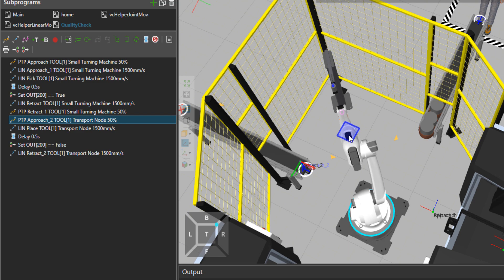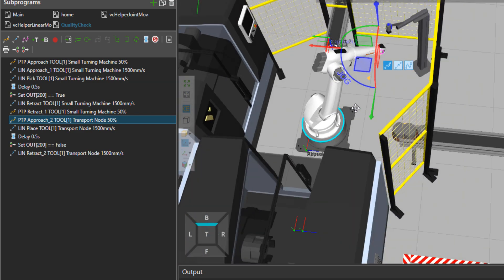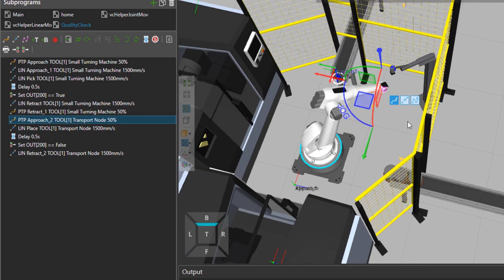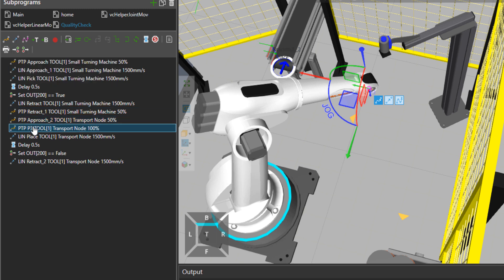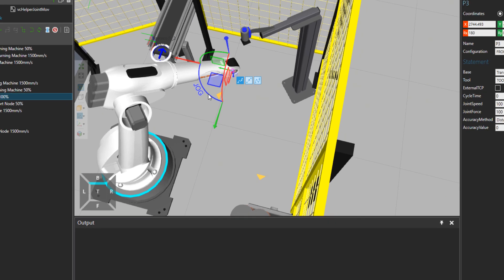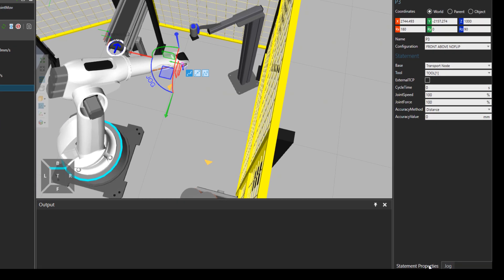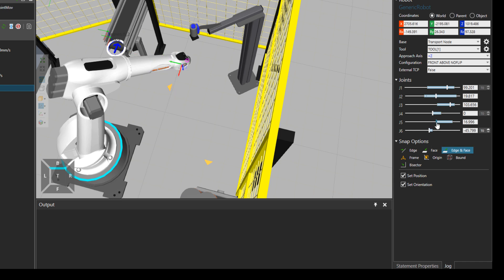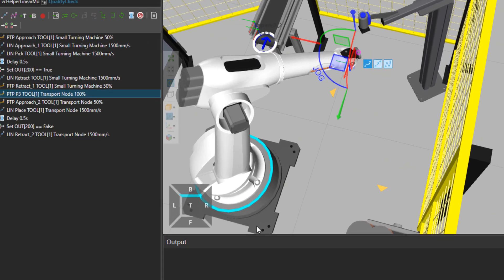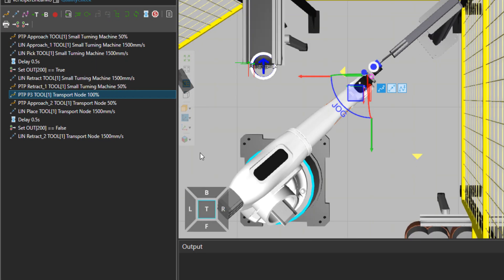From here, you can modify that recorded program. What I'm going to do is to teach the robot a delivery point under the camera. After the machine, the robot will bring the part under this camera for a quality check and then deliver it to the conveyor.